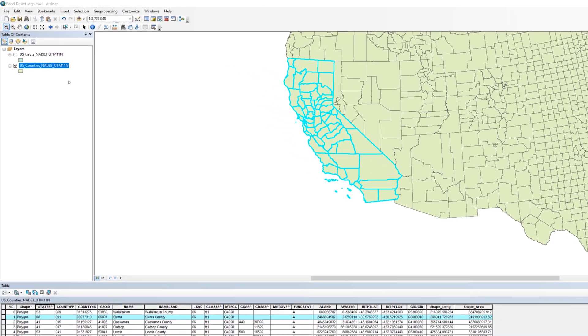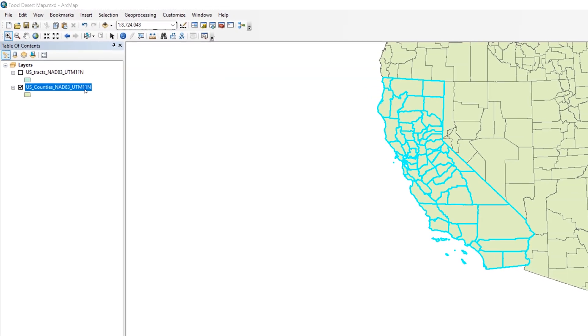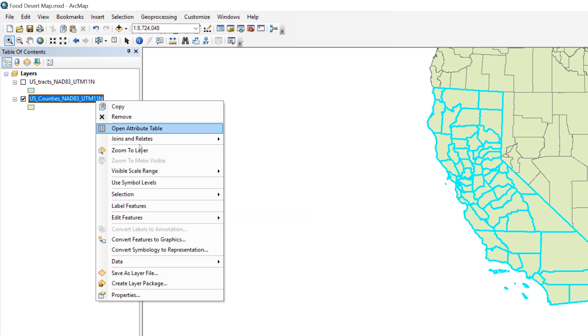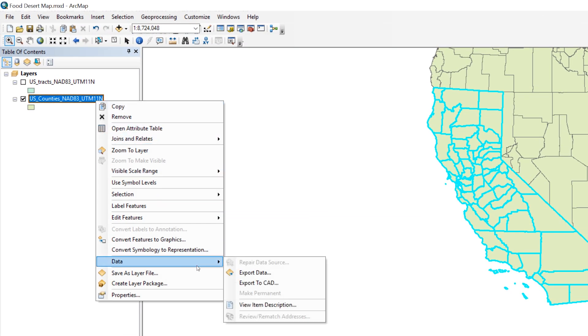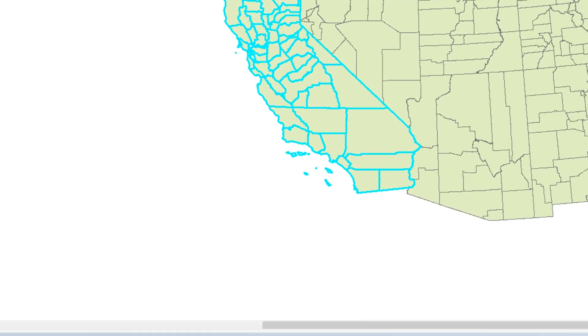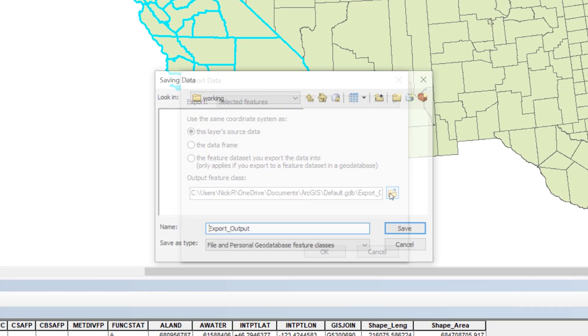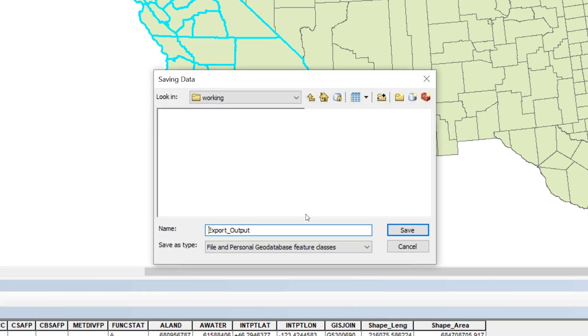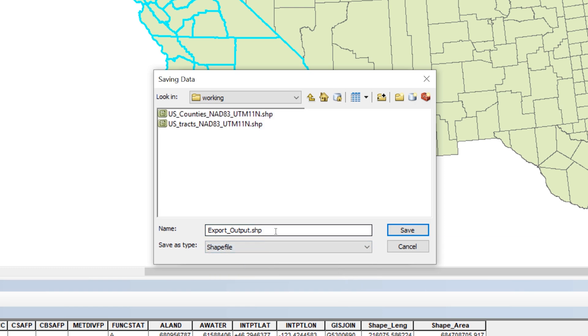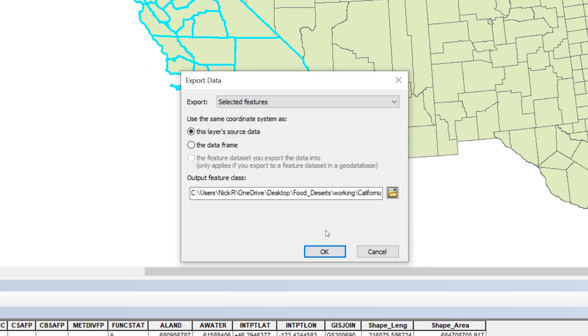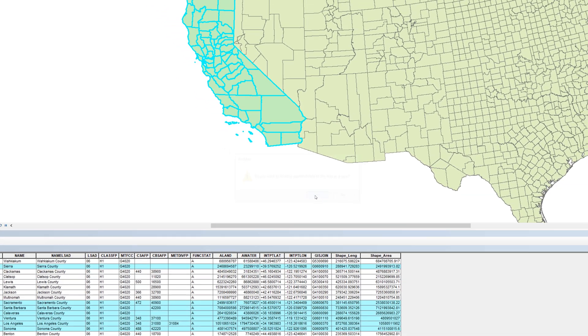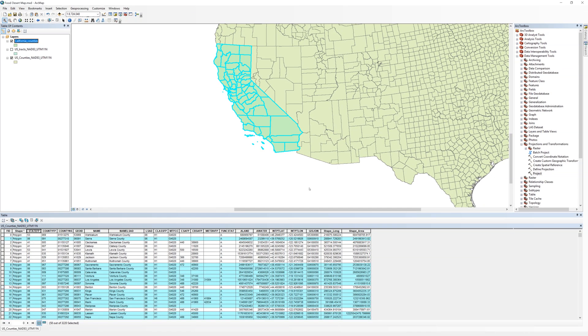Right-click on the Counties layer and select Data, then Export Data. Click the yellow file folder icon and navigate to your working folder. Call the file California Counties and save it as a shapefile. After saving the new shapefile, add the layer to the map.